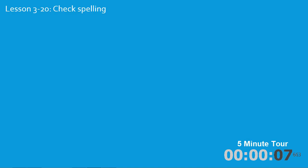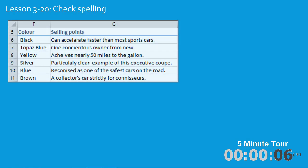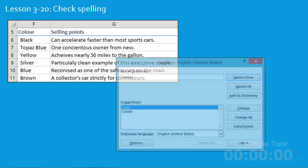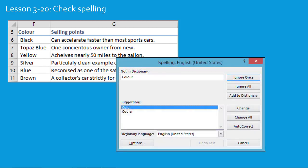In lesson twenty you'll use a sample file with many common spelling mistakes and use the spell checker to correct them all. You'll also learn how to set the dictionary language for different variations of the English language, such as English United States or English Great Britain.